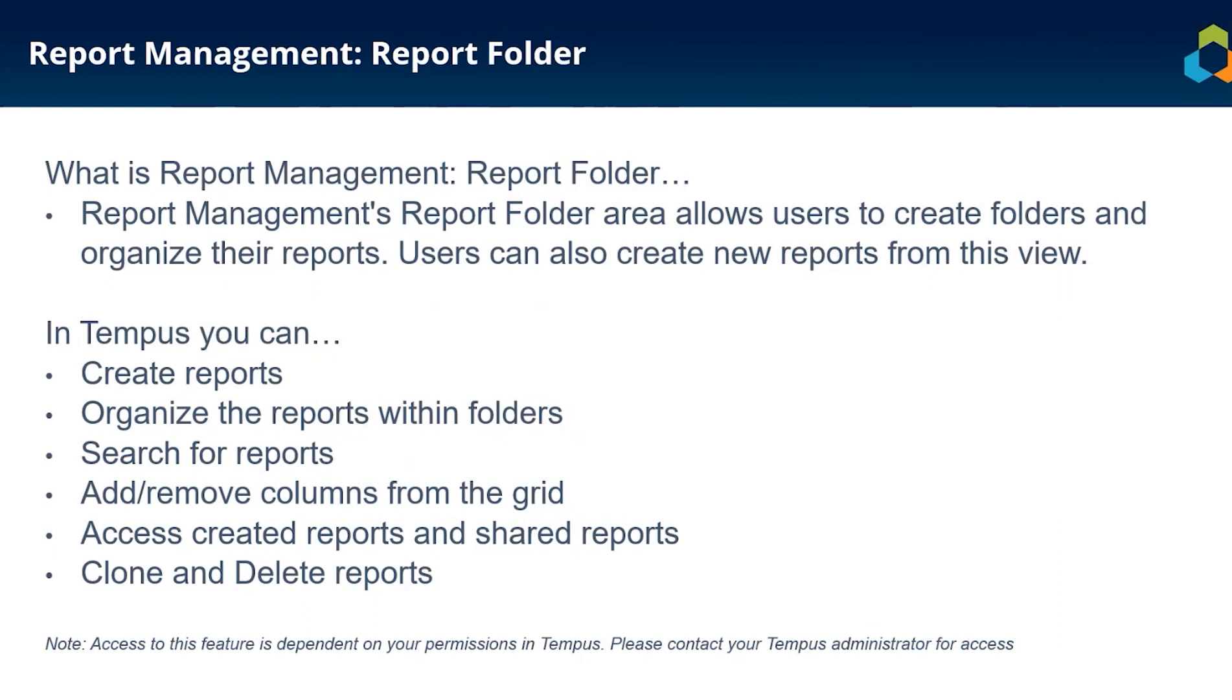If you do not have access to the Report Management tile on your homepage, please reach out to your local administrator to see if they can grant you access.